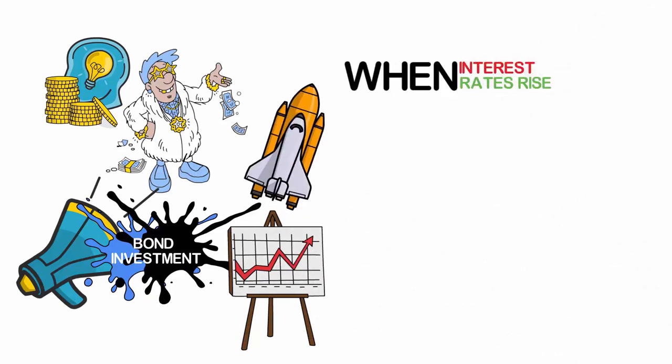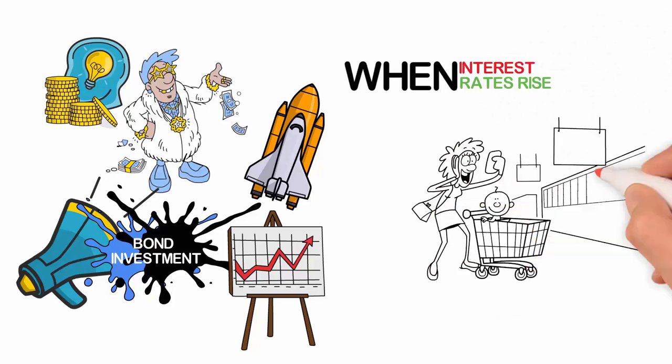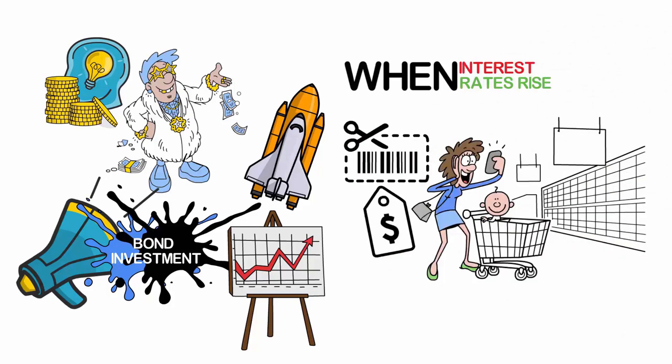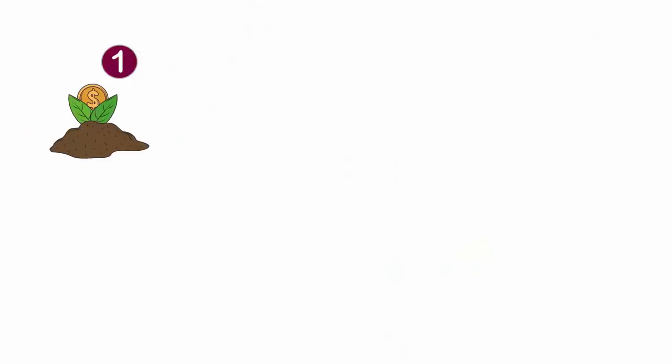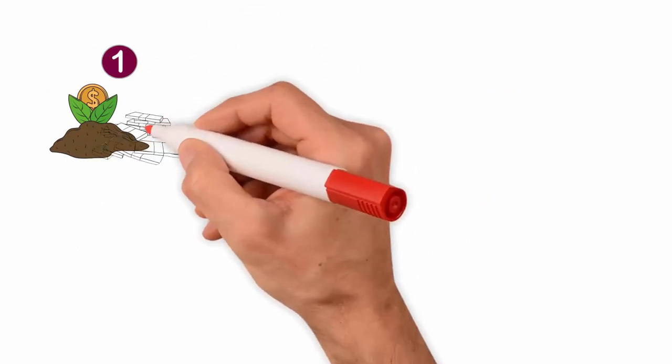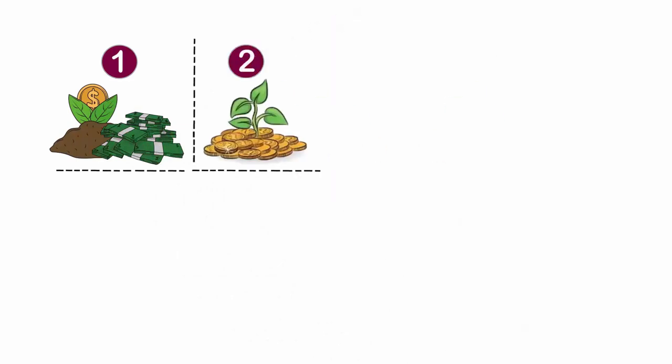When interest rates rise, bonds become more attractive for the following reasons. First, the investor can buy new bonds with a higher yield, and it's always nice to make more interest on your investment. Second, when the investor buys a new bond at a higher yield, there is a reasonable expectation that the Fed in the not-too-distant future will lower interest rates.